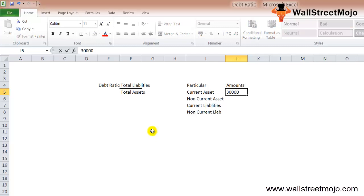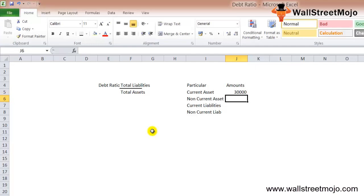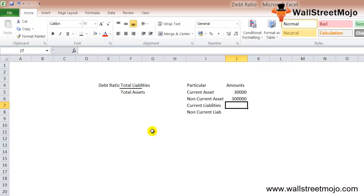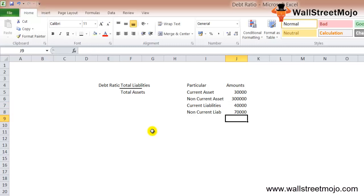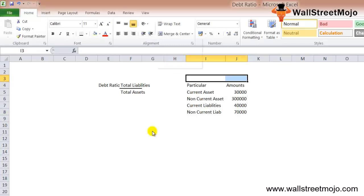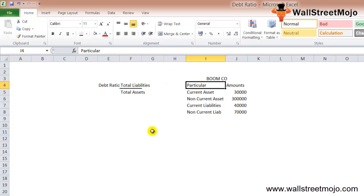The current assets are $30,000, the non-current assets are $300,000, current liabilities are $40,000, and non-current liabilities are $70,000 — everything is in dollars. Now we need to find out the debt ratio of Boom Company.